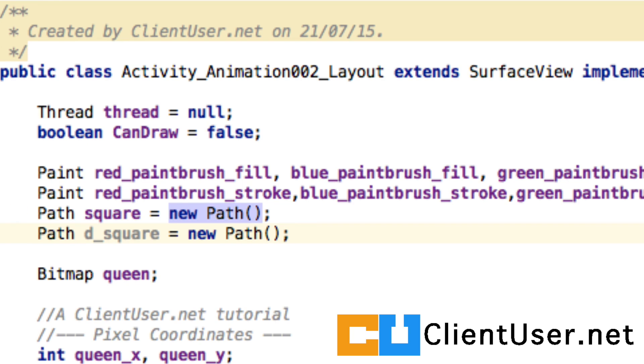We've worked with density pixels before when converting bitmap images and providing different sizes of the same image to Android.